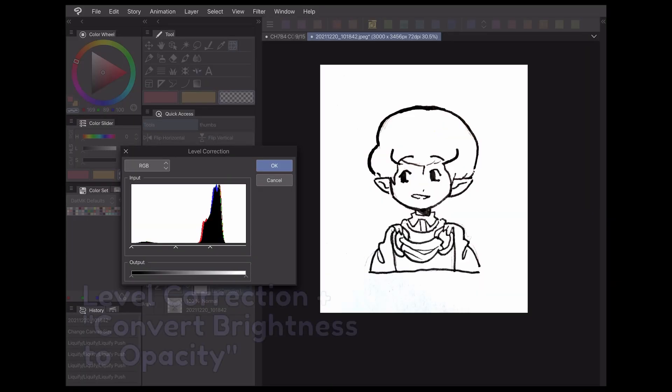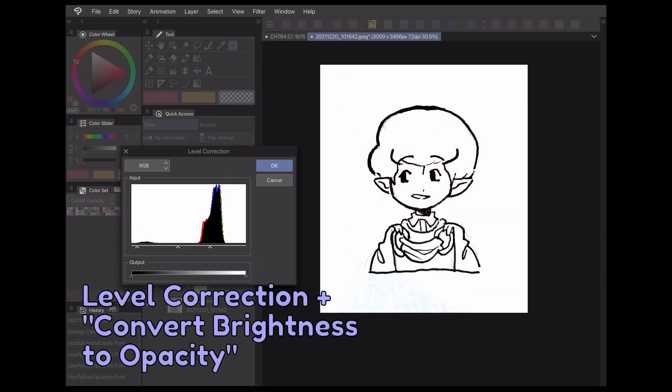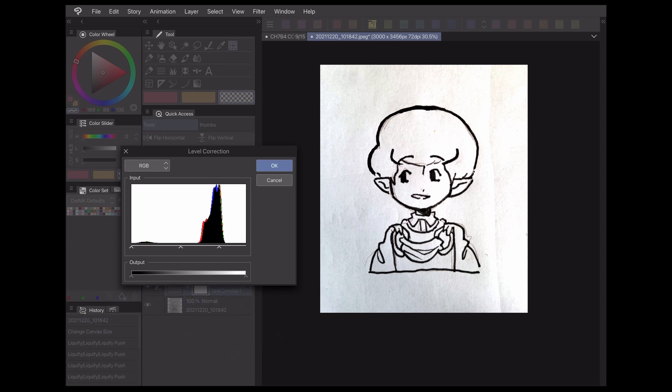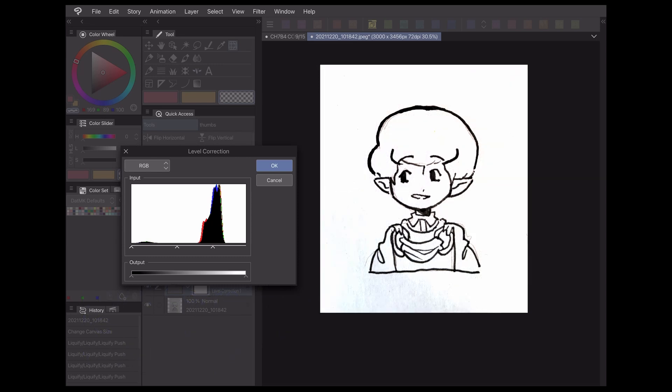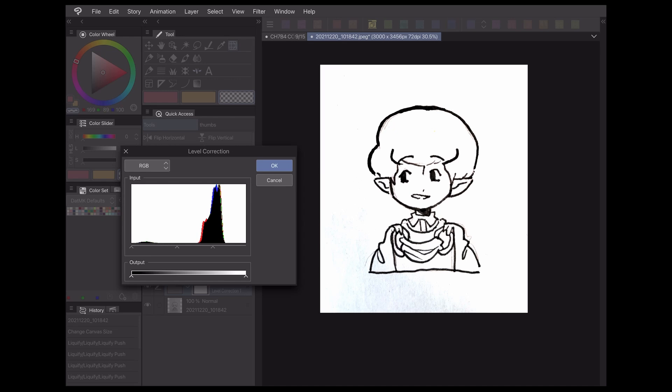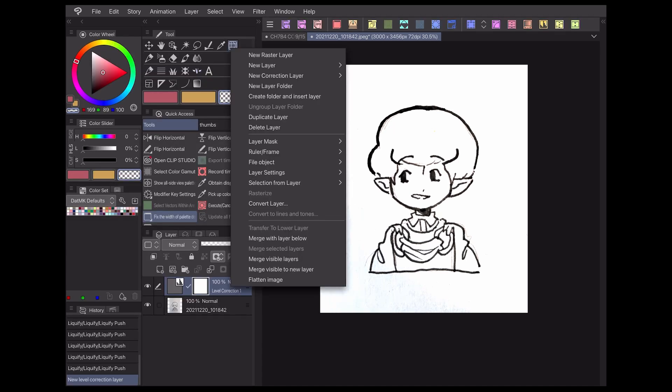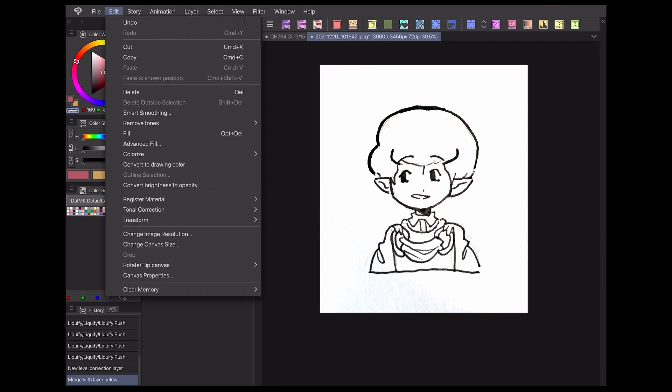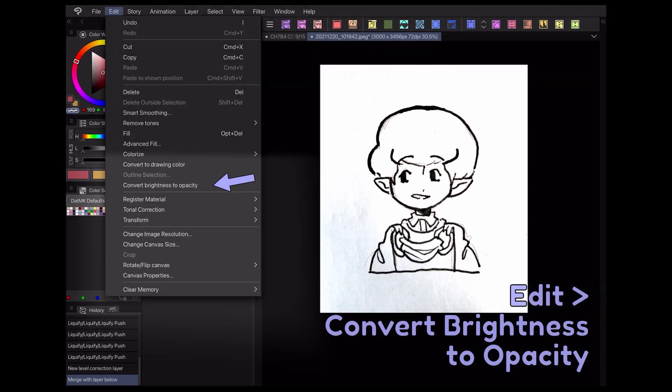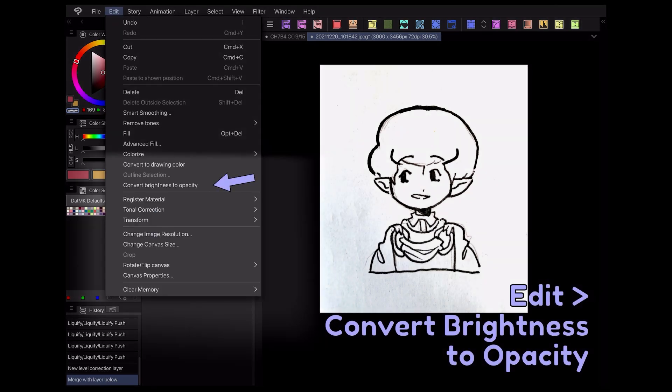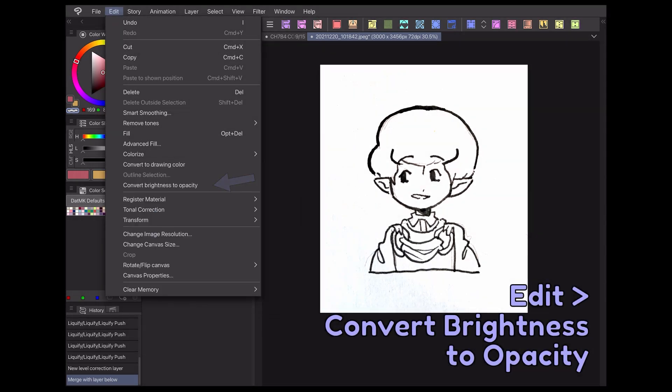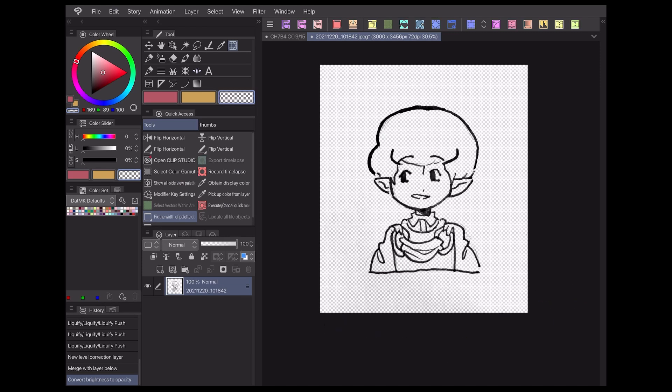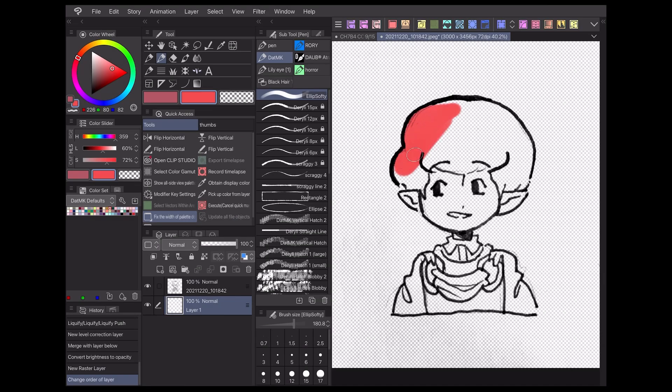If your comic uses traditionally drawn line art, one quick and easy way to prepare your line art for digital coloring is to use the level correction adjustment layer to boost the contrast between your lines and the background. You'll want to get the background as close to white as possible and the lines as close to black as possible while still preserving the quality of the line art. Then merge the adjustment layer with your scanned line art layer and go to Edit Convert Brightness to Opacity. Now the white background of your line art will become fully transparent, so you can color directly beneath your line art without issue.